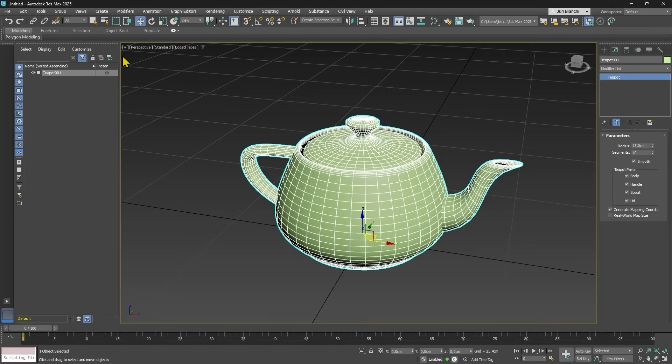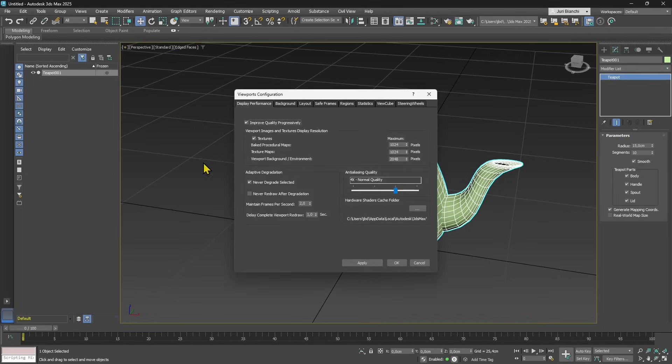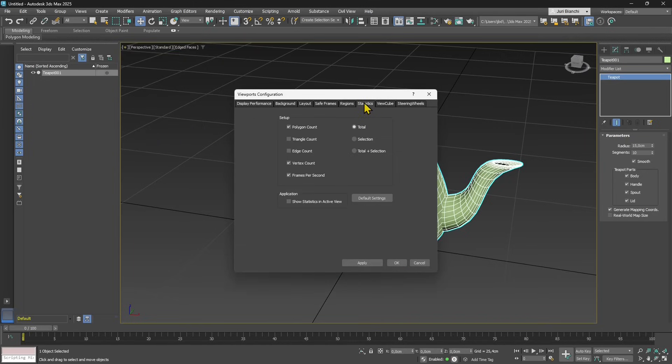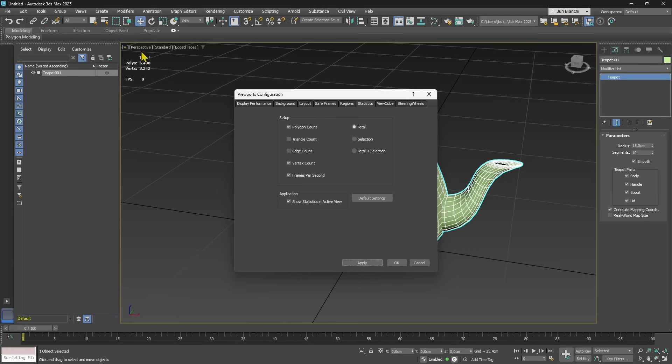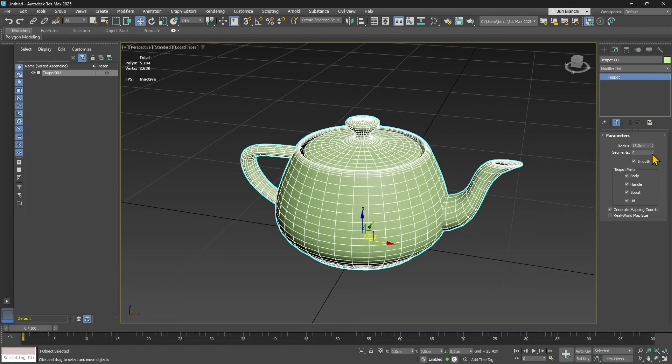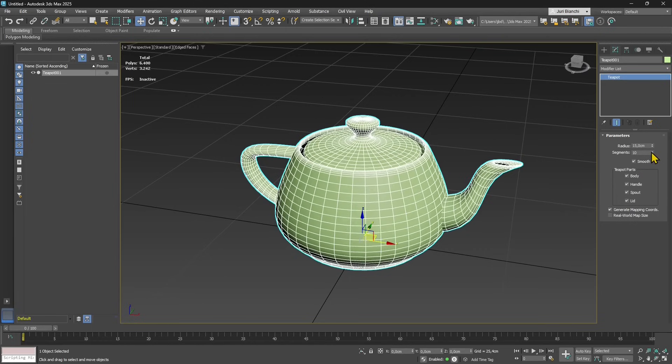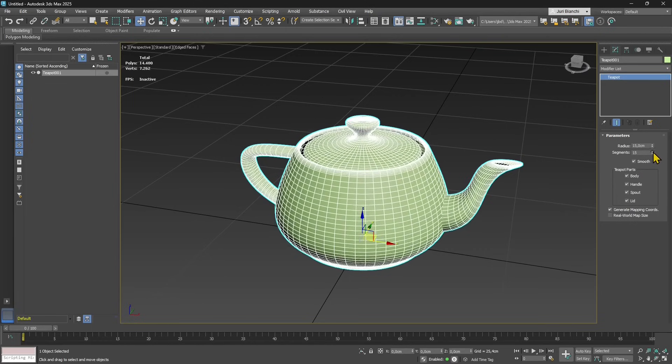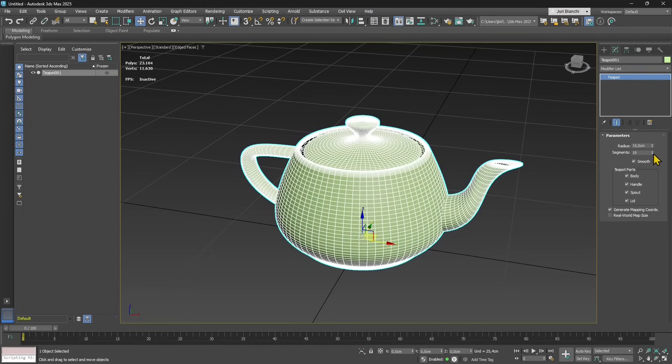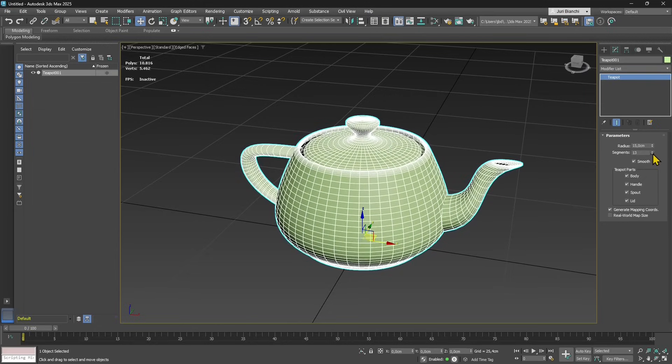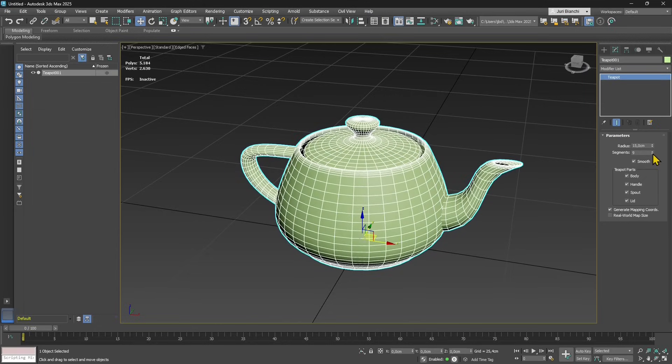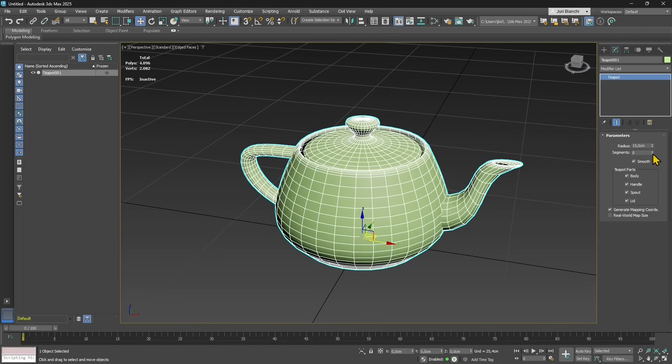We can go in the plus icon in the viewport and customize the viewport, activating the statistics in the active view. Once we do this we can see real-time the number of polygons and vertices. If I decrease the segments, the number of polygons is decreasing, and if I increase segments, the polygons and vertices are increasing. This is an explanation of the level of detail and polygons.